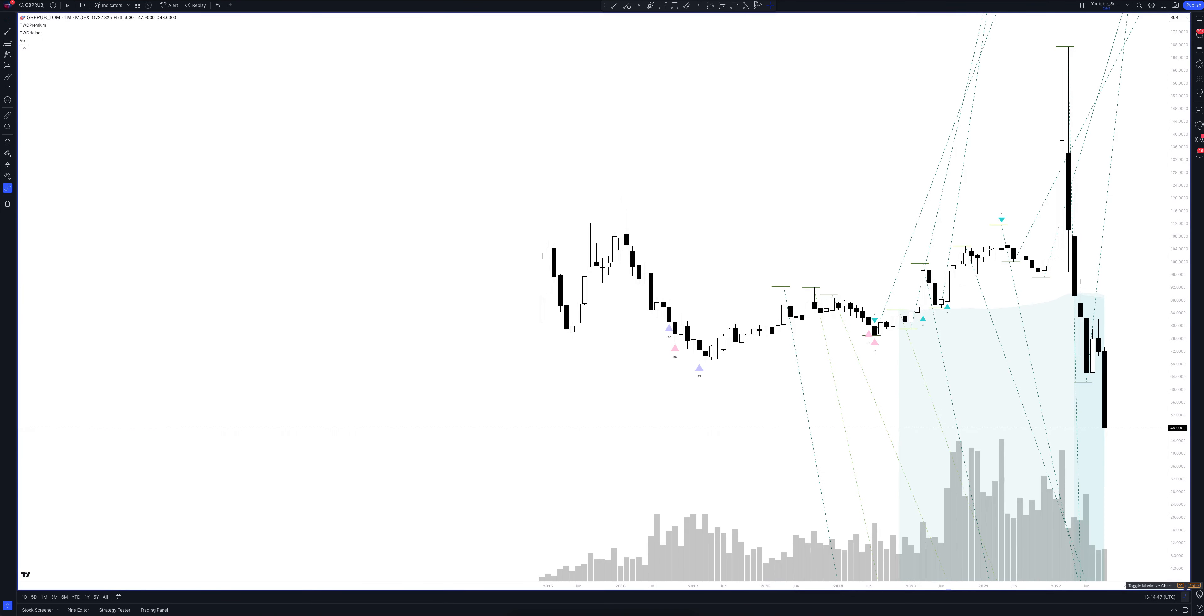We always start our analysis from the global market. Let's open the monthly time frame and look at the main trend directions and situations that have been formed by our instrument. We draw the rays using the lines of the waved helper indicator. They demonstrate the global direction of price activity, support and resistance zones. Let's consider them in detail.